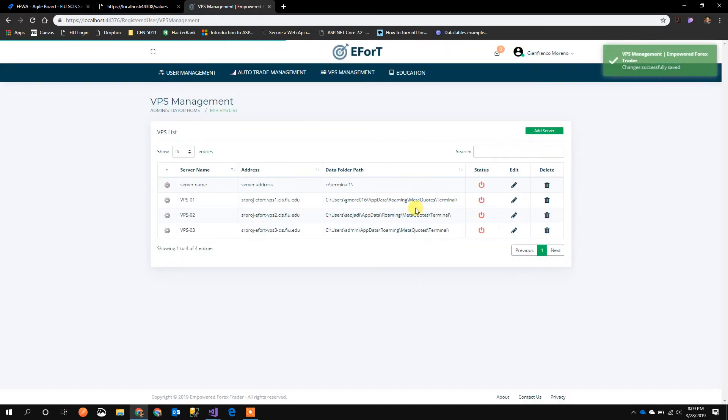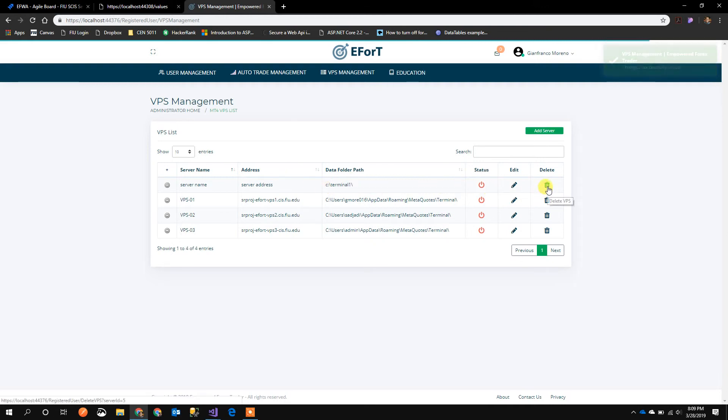If I save the changes, it saves to the database and it's there. Another thing we can do is delete.